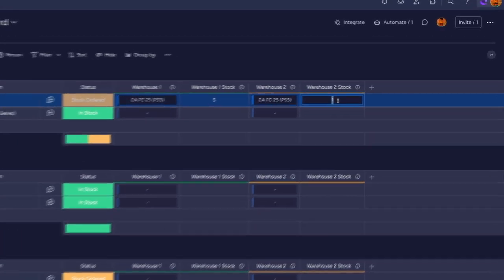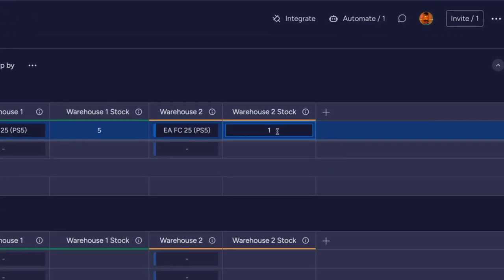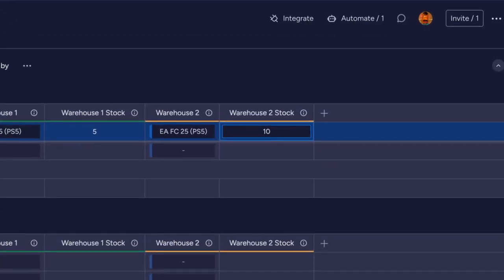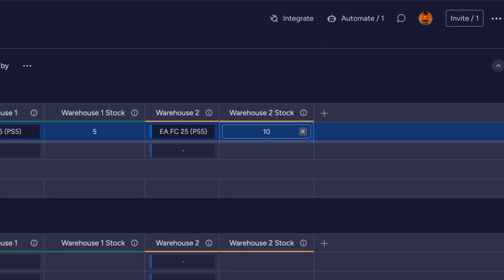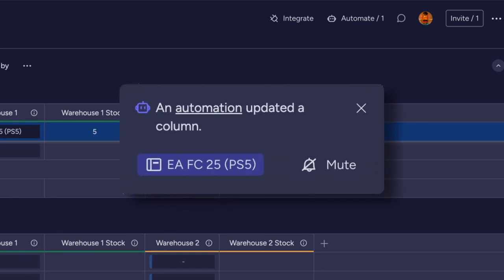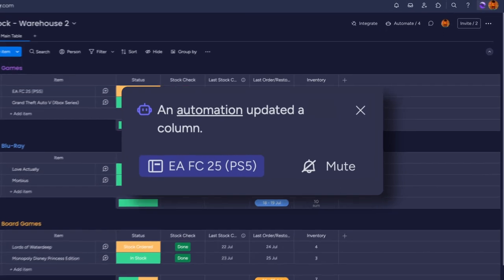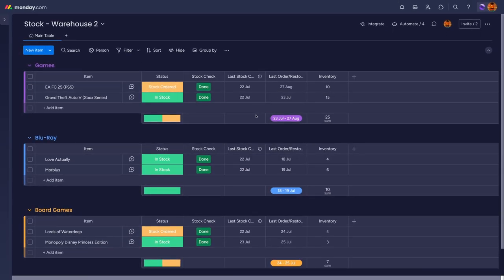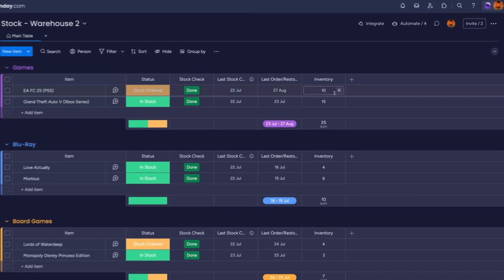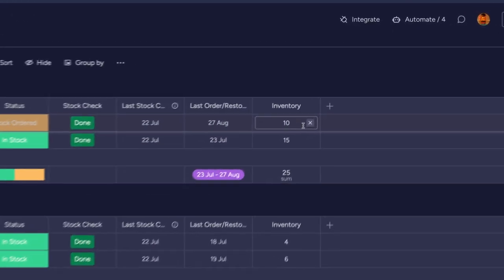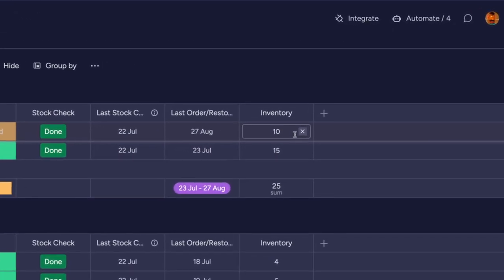And the great thing about mirror columns is that you can input changes here and it will change them on the board that the data is being mirrored from. So if you want to change the amount of stock you have in this board, you can change it in the mirror column here and it will change in the board where the information is being stored. No need to keep switching between boards.